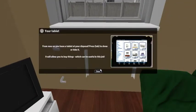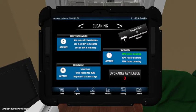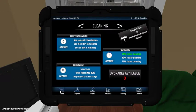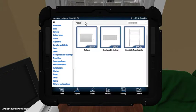From now on you have a tablet at your disposal. Press tab to show or hide it. It will allow you to buy things. Okay. Let's buy a radiator. Store. Radiator. Yes.